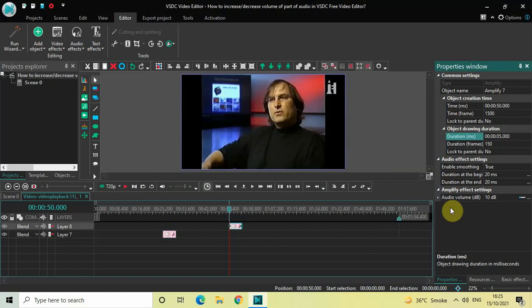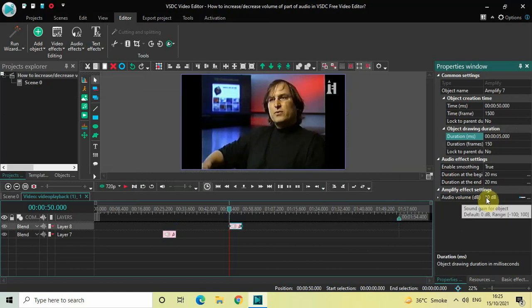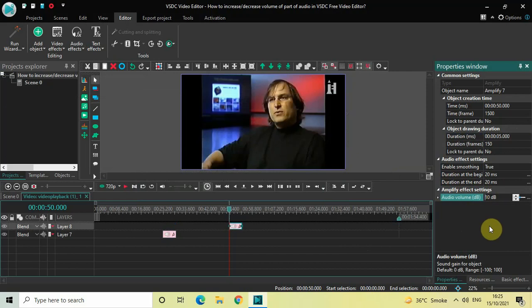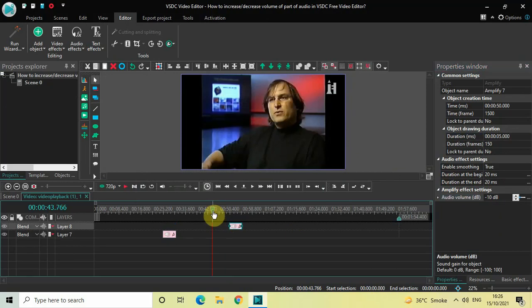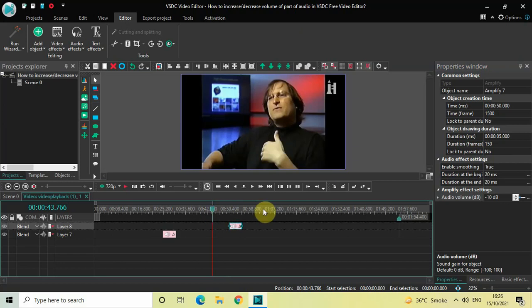Now inside the Audio Volume option, currently the value is 10 decibels. Instead of 10 decibels, write minus 10 decibels and then press Enter. So now if I just quickly play the video for you — listen when the cursor moves from 50 seconds to 55 seconds — you will see that the volume of the audio has decreased.